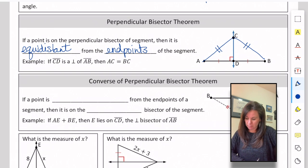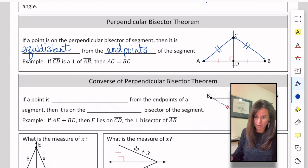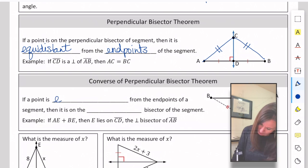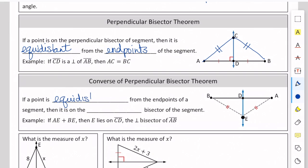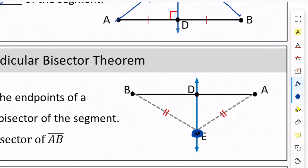We can look at this from a different perspective — the converse. If a point is equidistant from the endpoints of a segment, then we know it's on the perpendicular bisector of the segment. Here, point E has two congruent markings showing it's equidistant from B and A, so where it crosses, that line is the perpendicular bisector of AB.